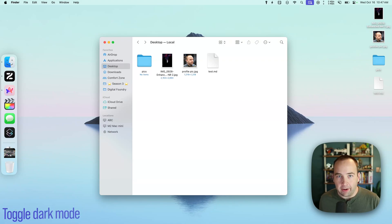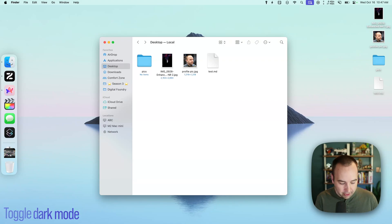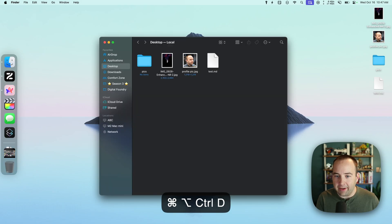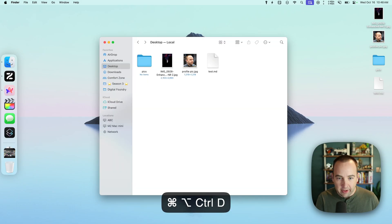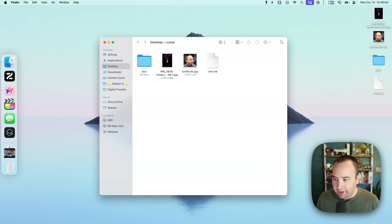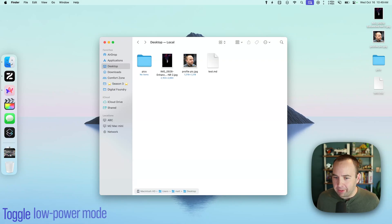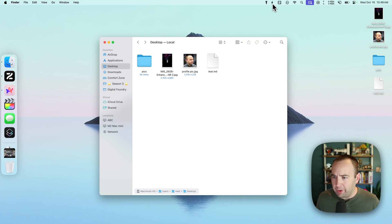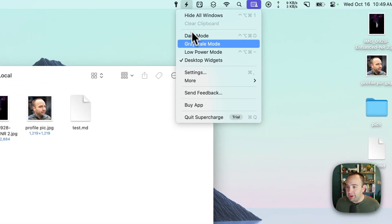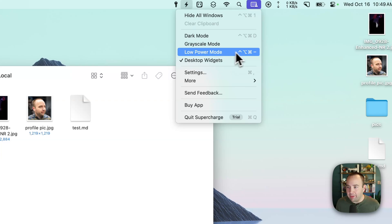Another very simple one is toggling dark mode. I'm in light mode right now. If I want to toggle dark mode, I just hit my super key and D — that toggles the whole system to dark mode. Hit D again to bring it back. You can also set up a keyboard shortcut to toggle low power mode, which won't do much here since I'm plugged in. I have it set to my super key and the minus button, but you can set it to whatever you want.